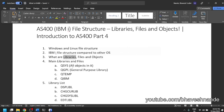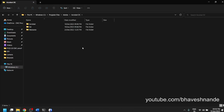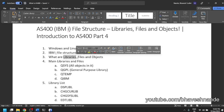Inside AS400, the first root level is libraries. A library is similar to a folder if you compare it with Windows. Inside libraries, we do not usually create multiple libraries within libraries — unlike Windows where there are folders inside folders. In AS400, libraries exist at a single level inside QSYS. So if we have 100 libraries, all 100 will be inside QSYS. Libraries do not exist inside each other as a general rule — they are all at the same level.